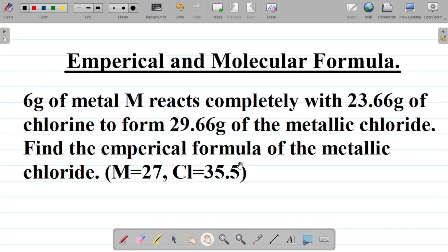Let's look at this question on empirical and molecular formula. This question says six grams of metal M reacts completely with 23.66 grams of chlorine to form 29.66 grams of the metallic chloride. Find the empirical formula of the metallic chloride.